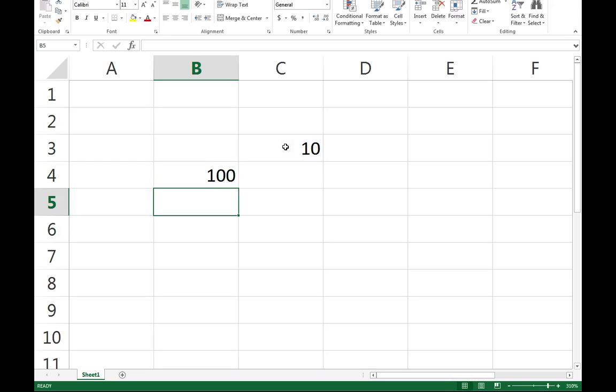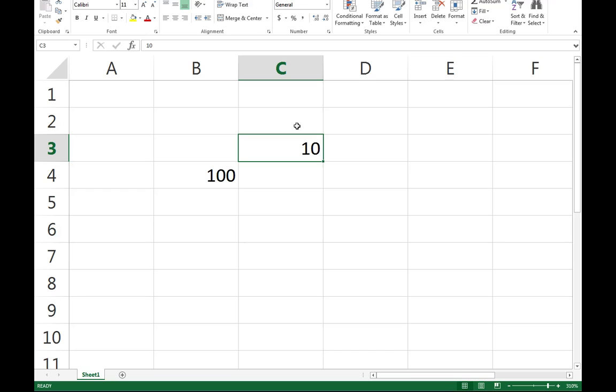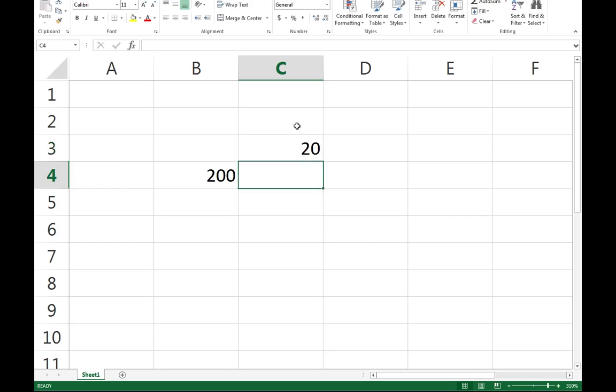Now, what I can do is inside of C3, because C3 is just a number, if I change that number to something like 20, that number changes everywhere I have it being cell referenced.